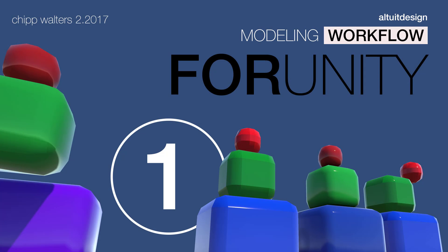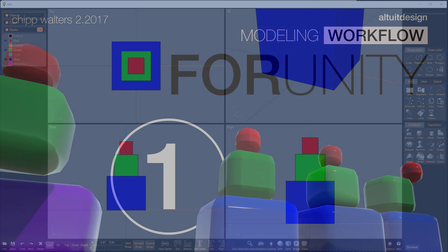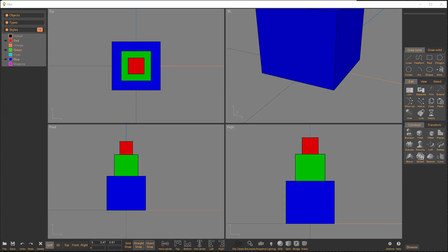Hey, what's up everyone? Chip Walters here and today we are going to talk about a workflow going from NURBS and or SketchUp into Unity. We're going to build our own texture maps and UV maps in 3D Coat as it has a really nice PBR workflow. PBR meaning physically based rendering or PBS is what Unity uses, physically based shaders. So let's get started.